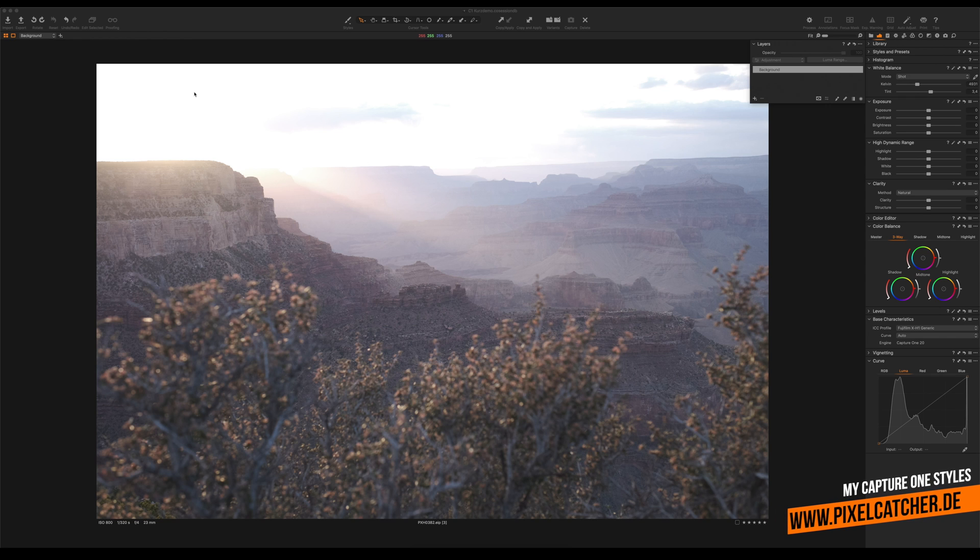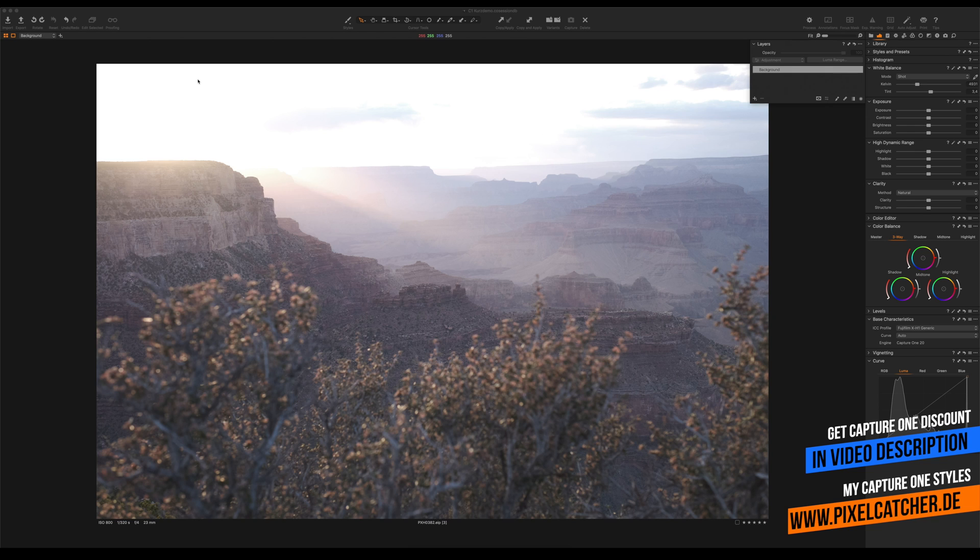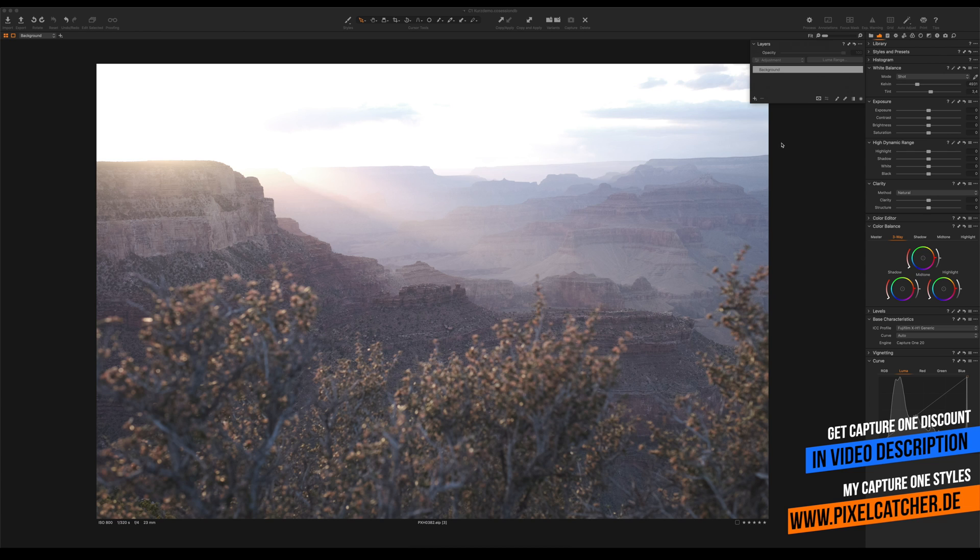What's up guys, my name is Michael and in this video we're gonna turn this boring photo into an awesome picture using Capture One. For everybody wondering why we're not using Lightroom, check out my channel for more videos on that topic.